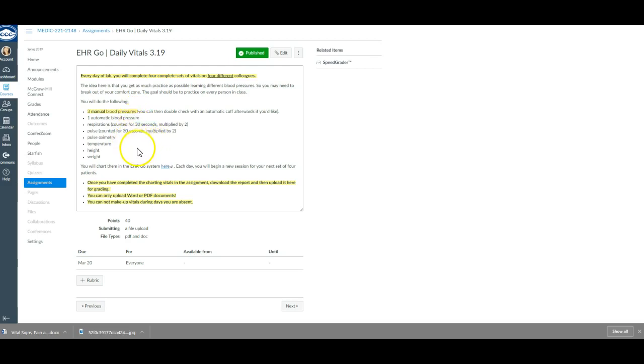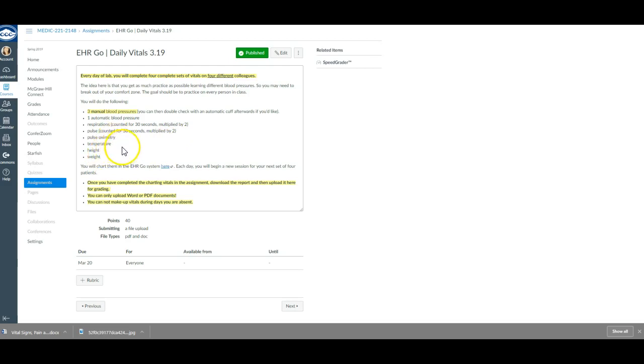You need to make sure you're doing your respirations and your pulses on all four patients, that you're doing your pulse oximetries and your height, weight, and temperature on all four patients as well.